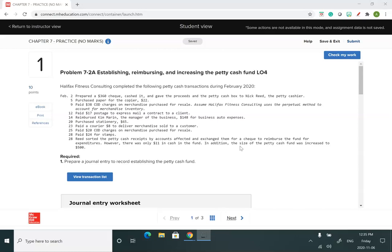The first journal entry that we're going to do today is to establish this petty cash fund. So the first part is for the company to write a check from its bank account into petty cash, so then they can just get the cash and put it in that lockbox.